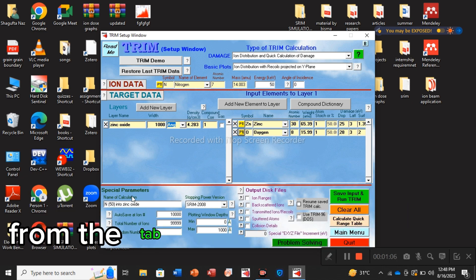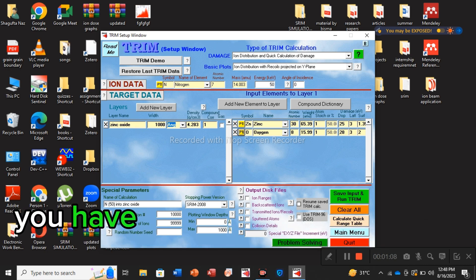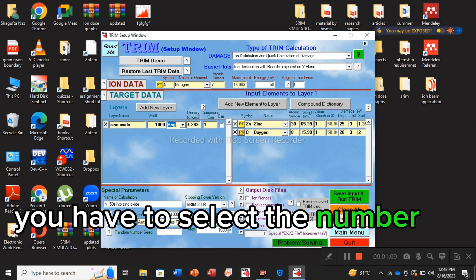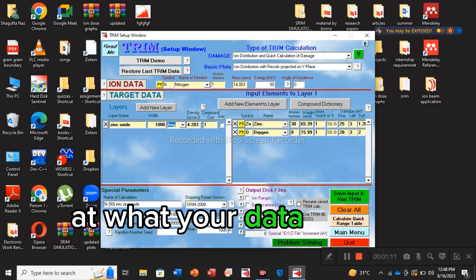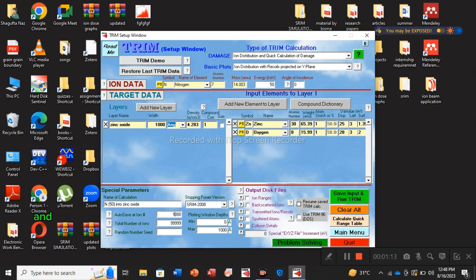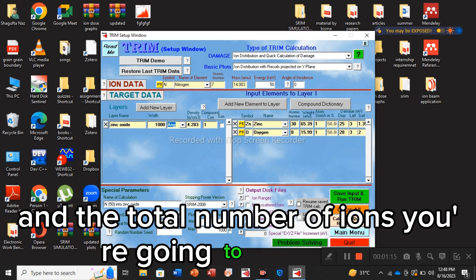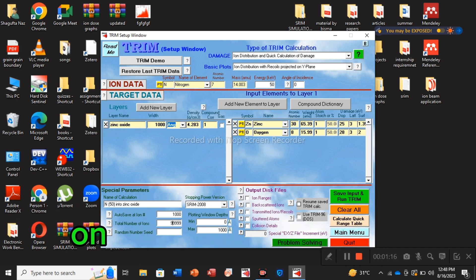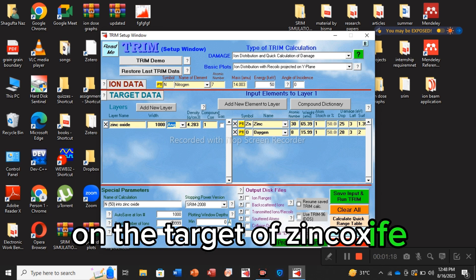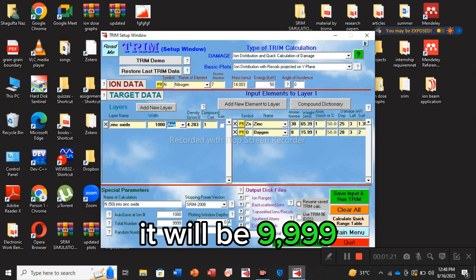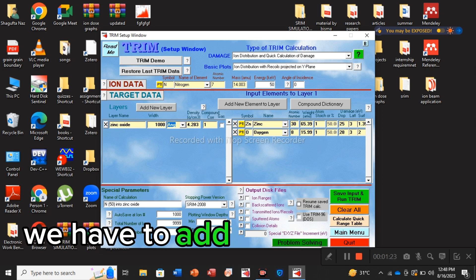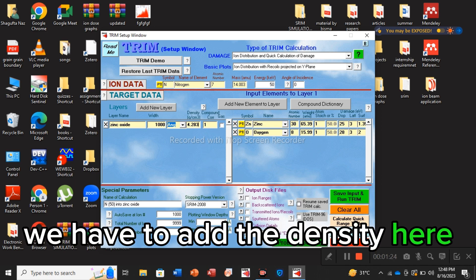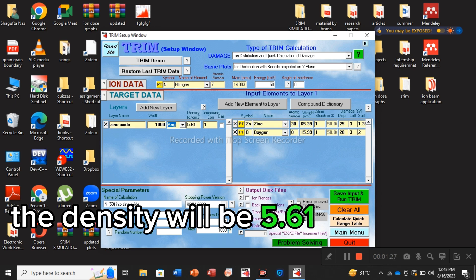From the tab of special parameters, you have to select the number of ions at which your data will be autosaved and the total number of ions you are going to bombard on the target of zinc oxide. It will be 9,999.